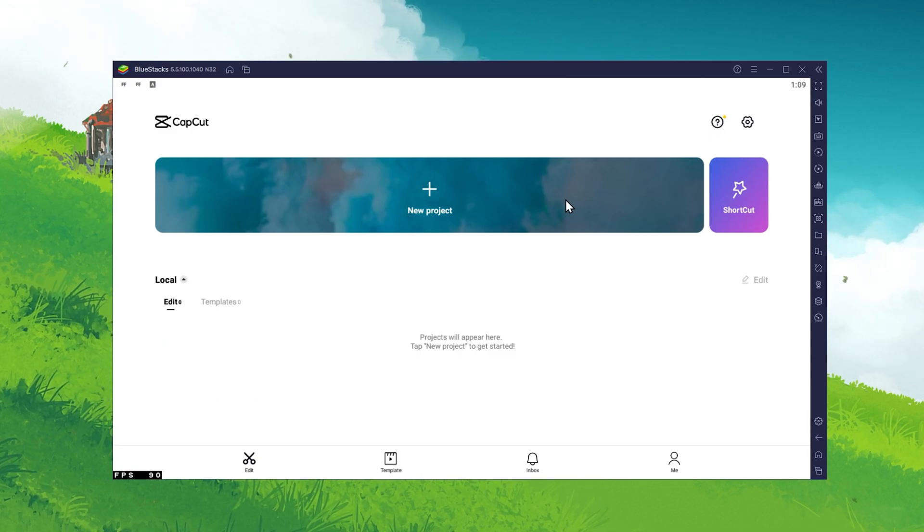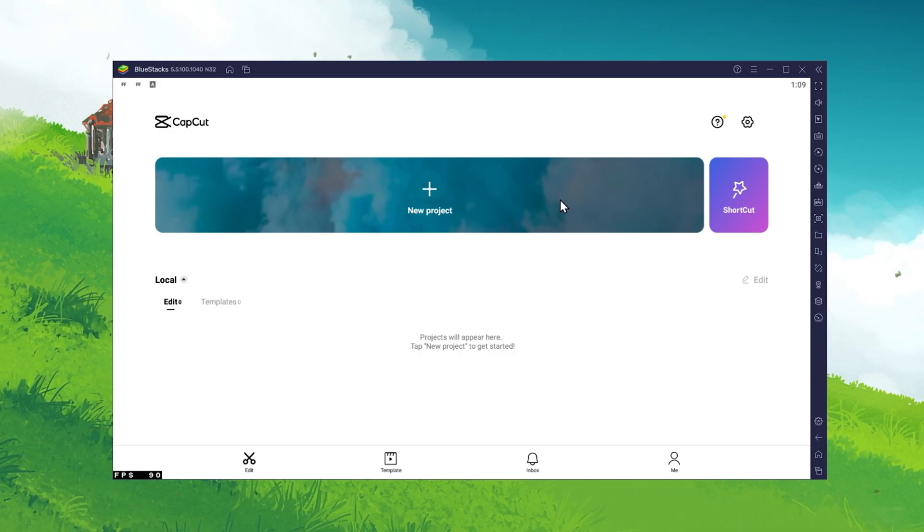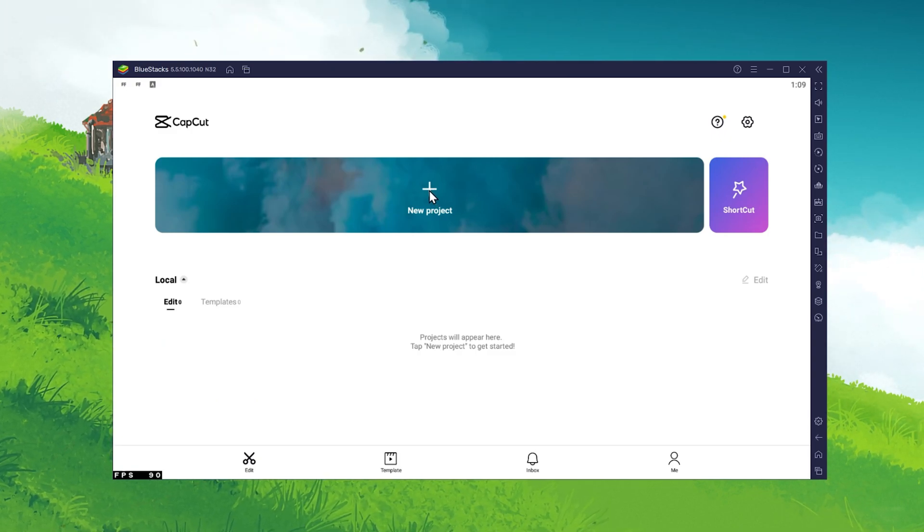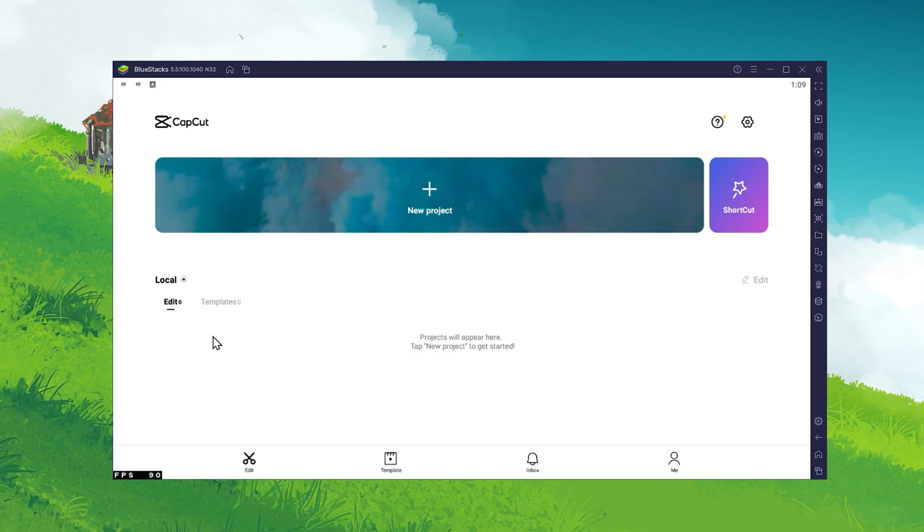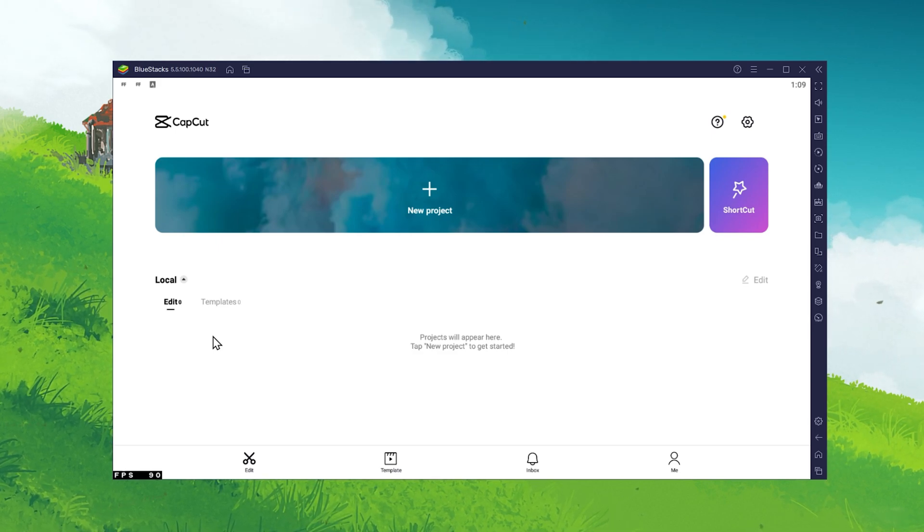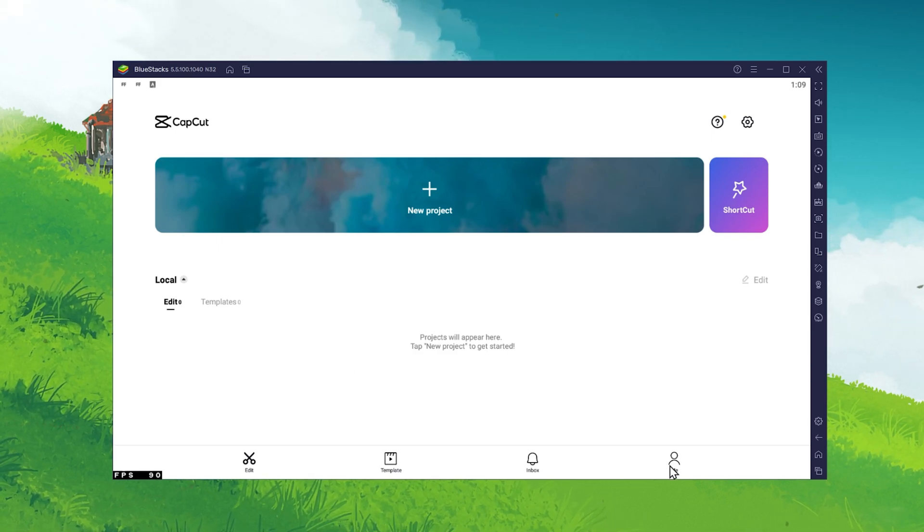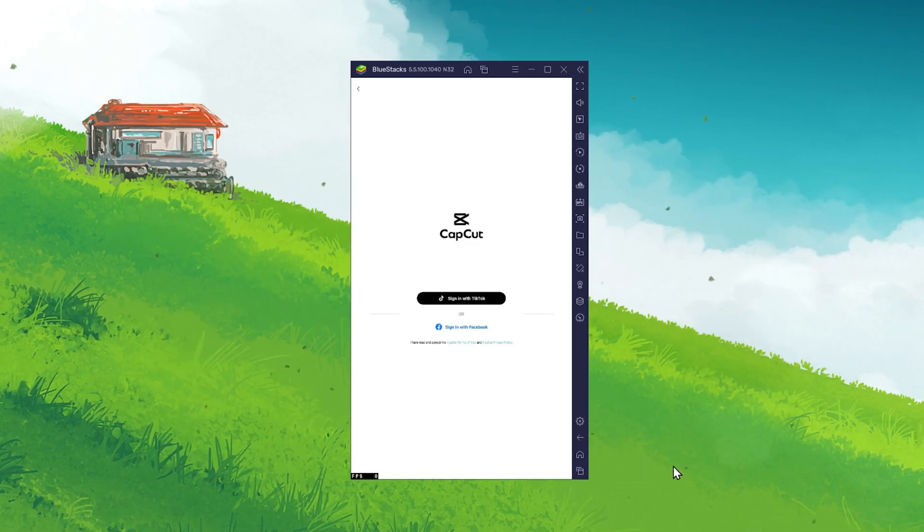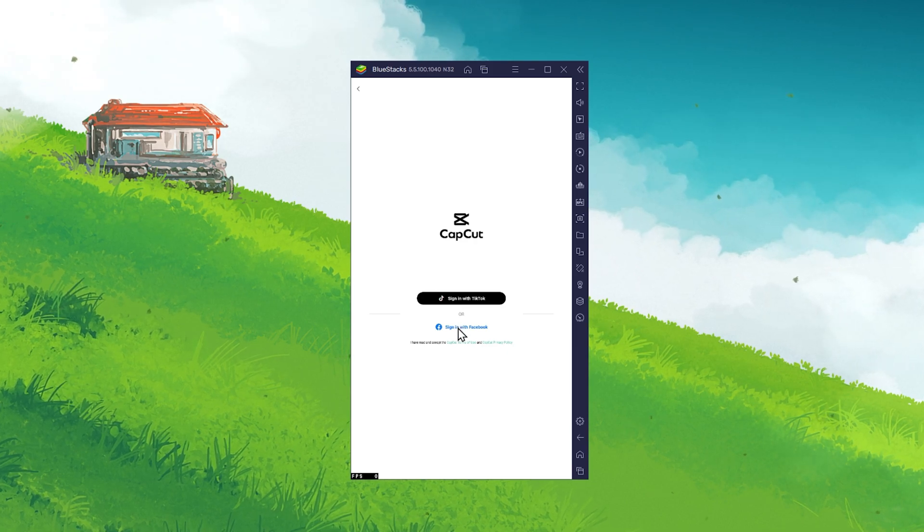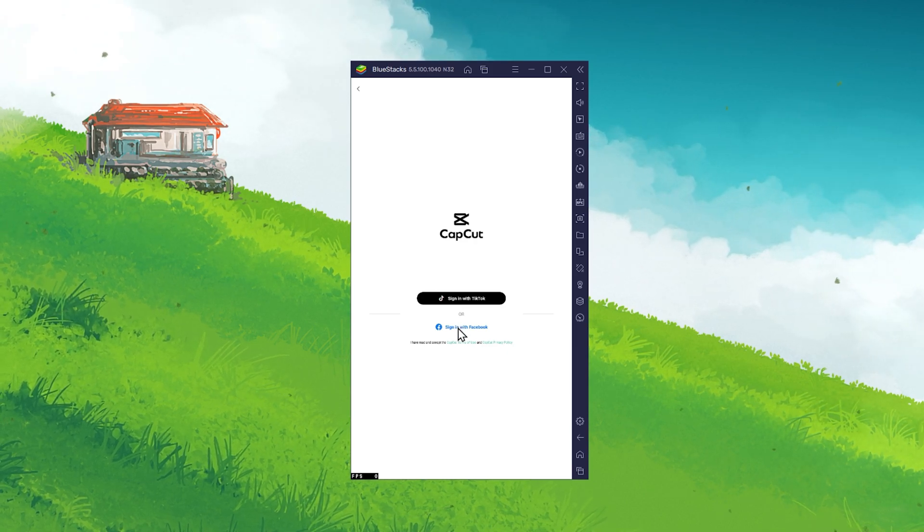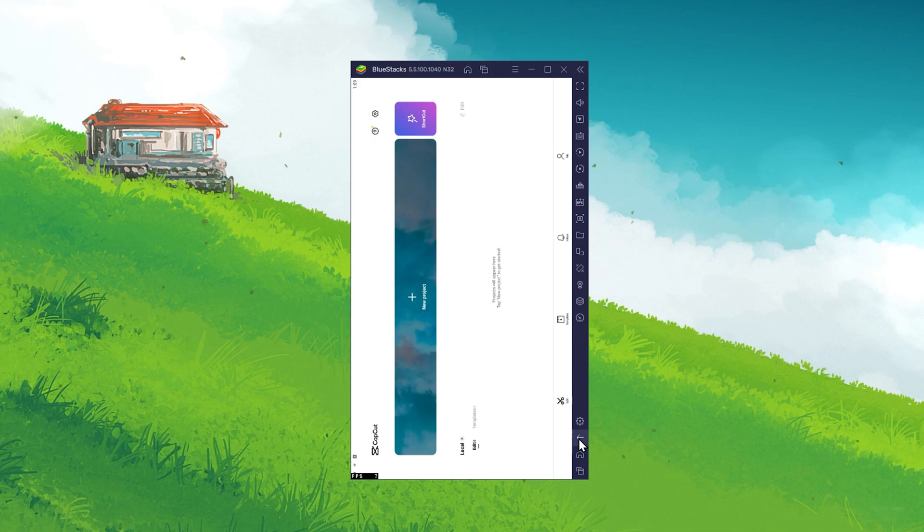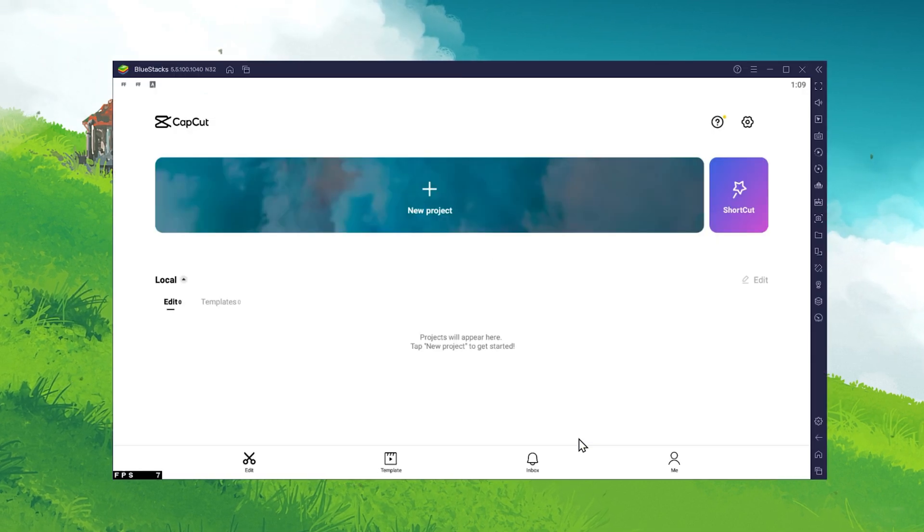You can start a new project from here and find your previous edits and templates below. When clicking on me, you have the option to log in to your TikTok or Facebook account in order to get access to your videos and photos from these applications.